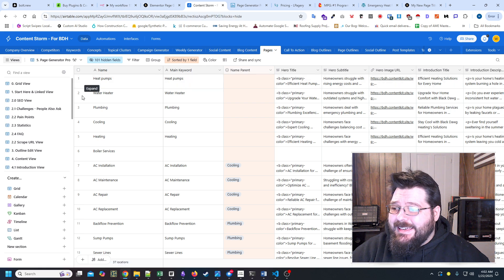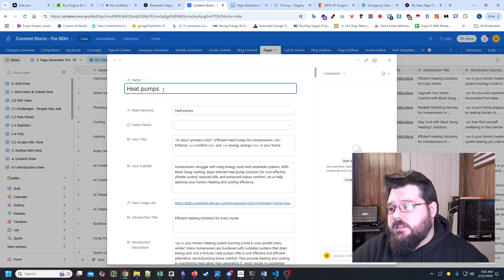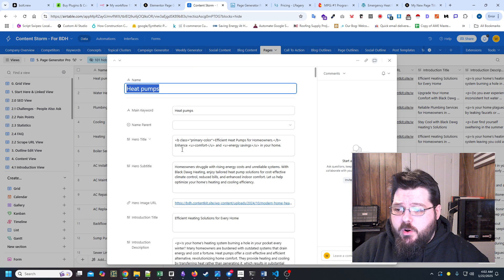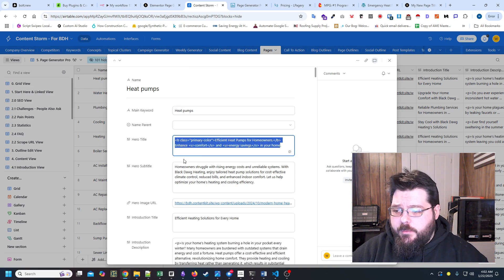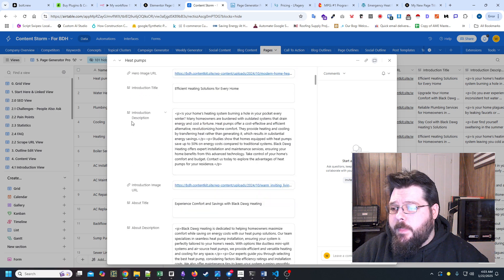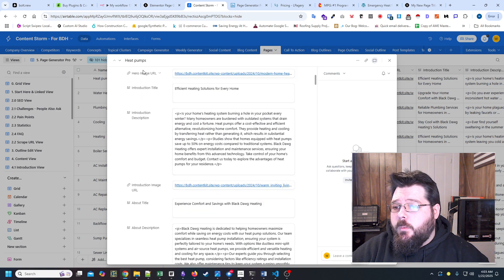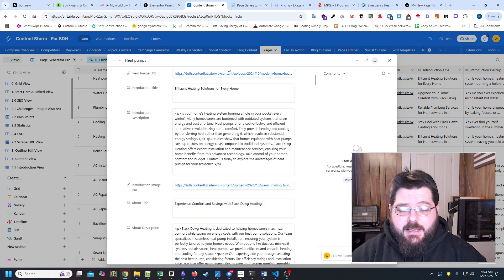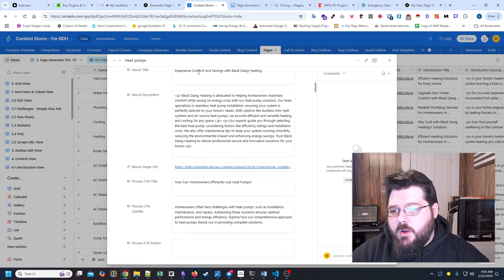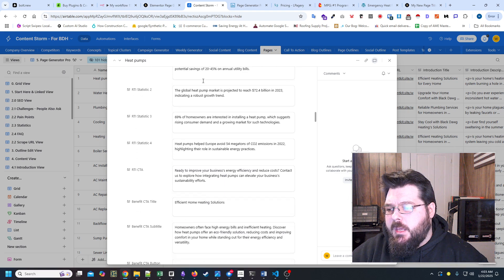And what we did is we essentially just assign a keyword, we generate our title, our subtitle, we generate all the images, we're using Flux for that. And I'll go into this tool a little bit more in detail in another video.